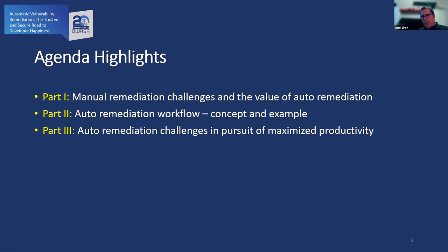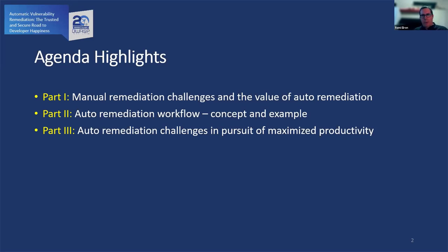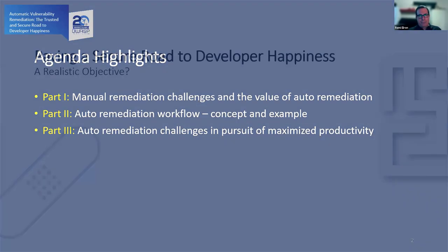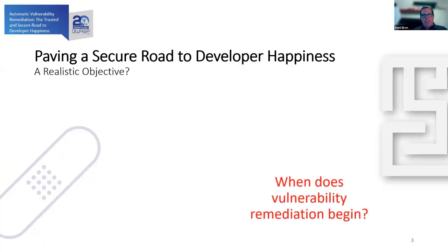We have three main parts in our session. I'll start with the challenges concerning manual remediation, which will underscore the value of auto remediation. Then I'll move to highlight concepts and examples concerning the workflow of auto remediation, and finally we will bring up a couple of challenges with regard to auto remediation.